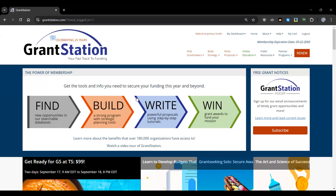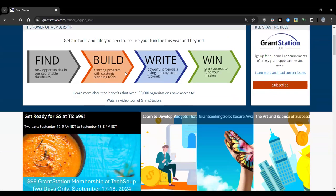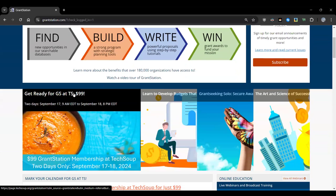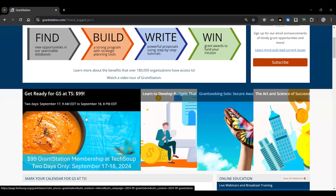Think of GrantStation as your personal backroom research team — pre-screening funders and feeding you the most relevant ones for your program or project. A quick note: you can pick up a year of GrantStation access for only $99 on September 17th and 18th. It's time-limited and requires TechSoup membership, which is easy to obtain. You can find more information on TechSoup's website — a year of GrantStation for $99.